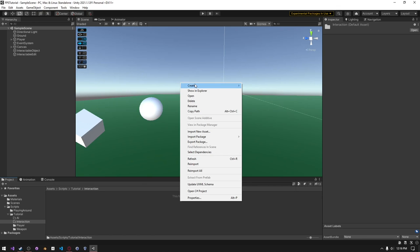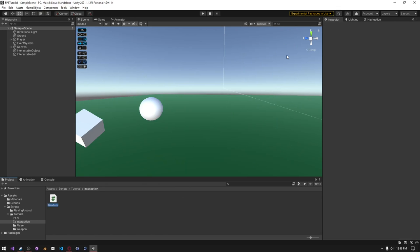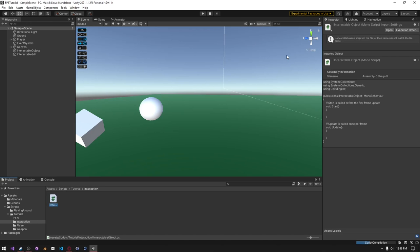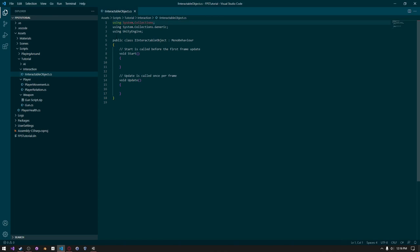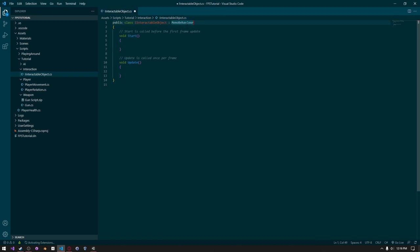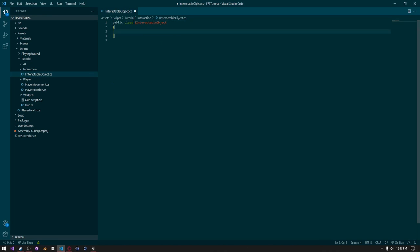To get started, we just need to create an interface and call it something like iInteractableObject. Let Unity compile for a second, then press Enter again to open that up in Visual Studio Code. We need to remove all the using statements, all the comments, and stuff that's generated. Remove MonoBehaviour.